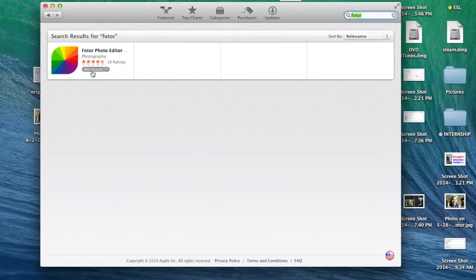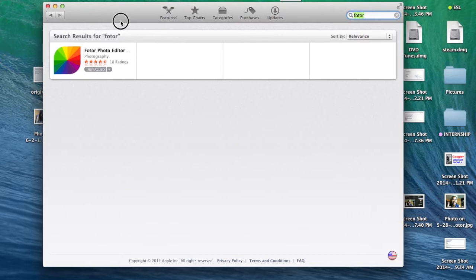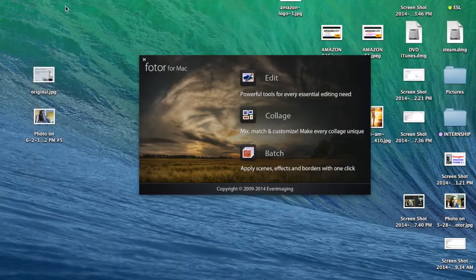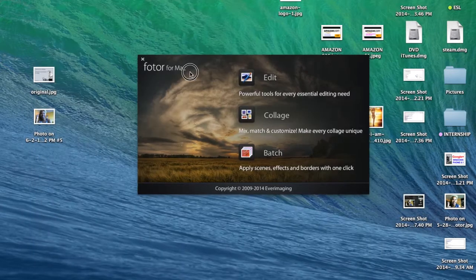Alright, so I already have this installed. Go ahead and install that and we'll give you a quick walkthrough.